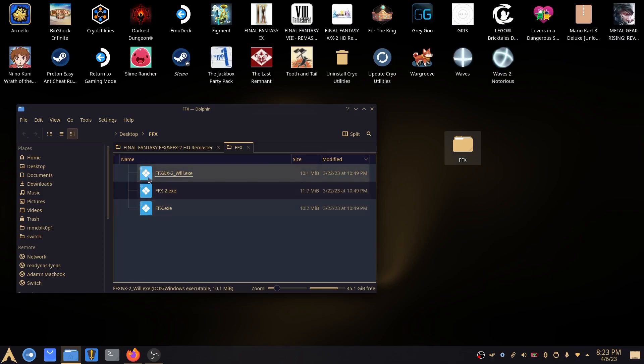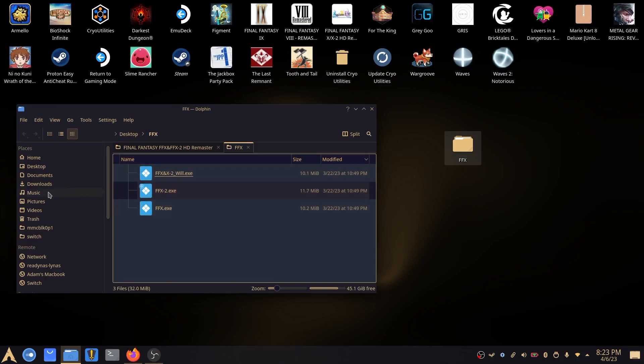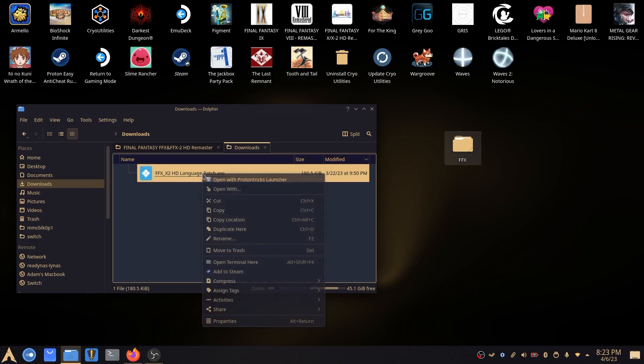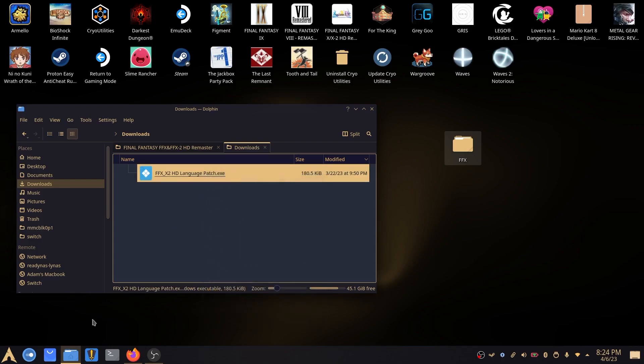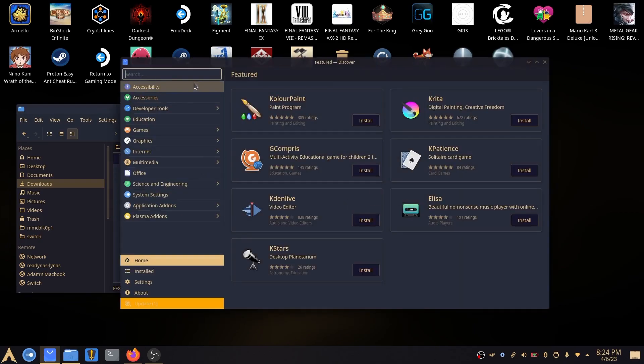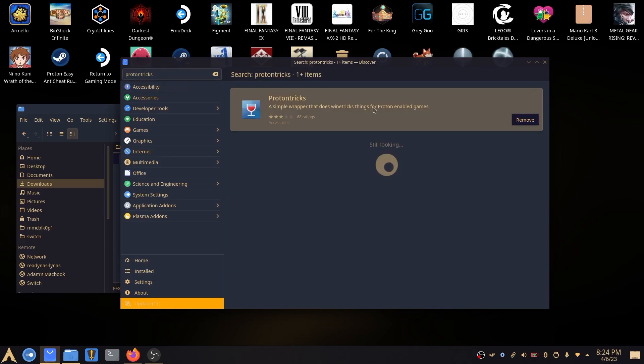So to patch these files, what we need to do is go to where we downloaded the patcher before. And now we've got a few options to be able to run this. So we can use something called Proton Tricks, which if you haven't got, you can download through Discover. Type in Proton Tricks and install that. As you can see, I've already got it installed.